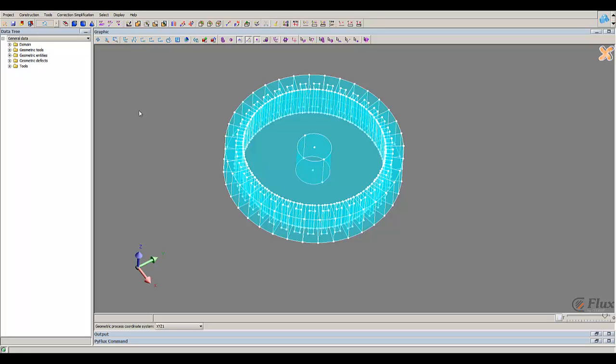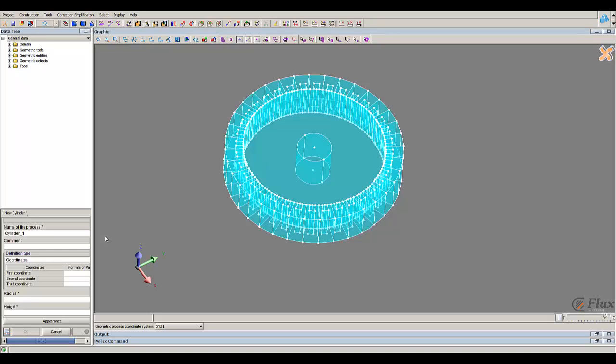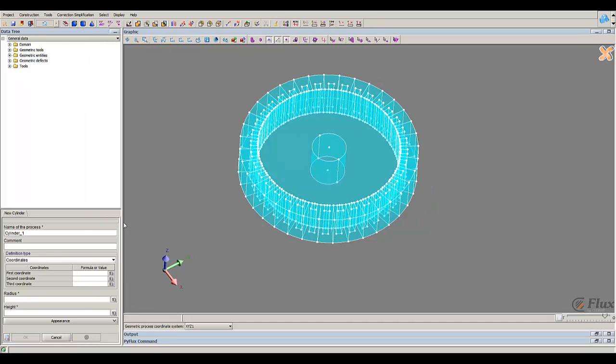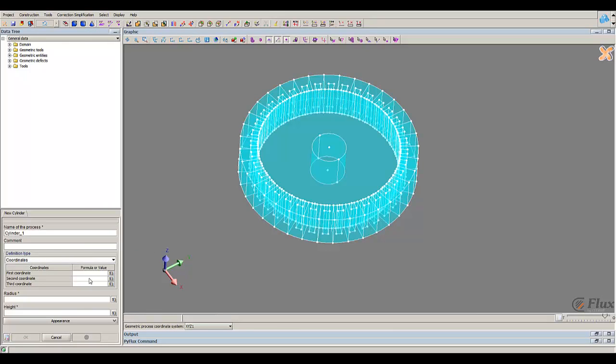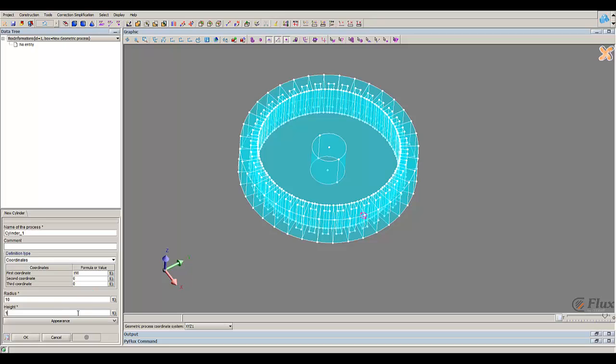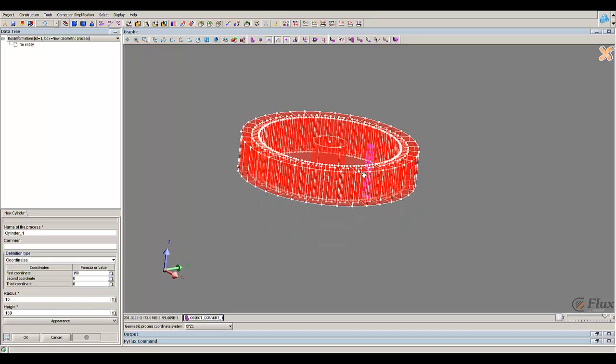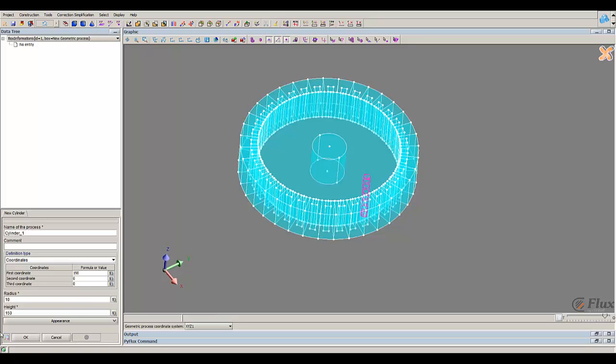So first to create those holes I have to create a first cylinder. Here I have my cylinder, I create it.